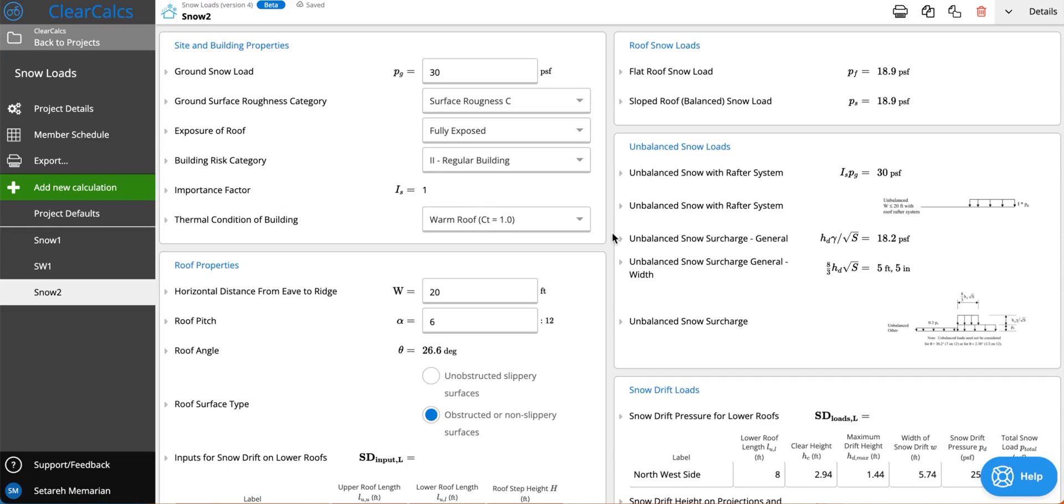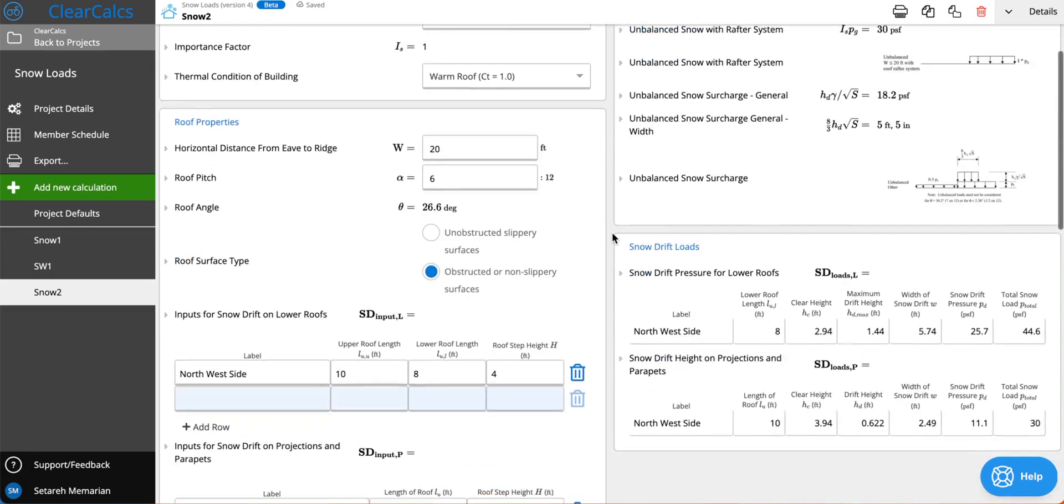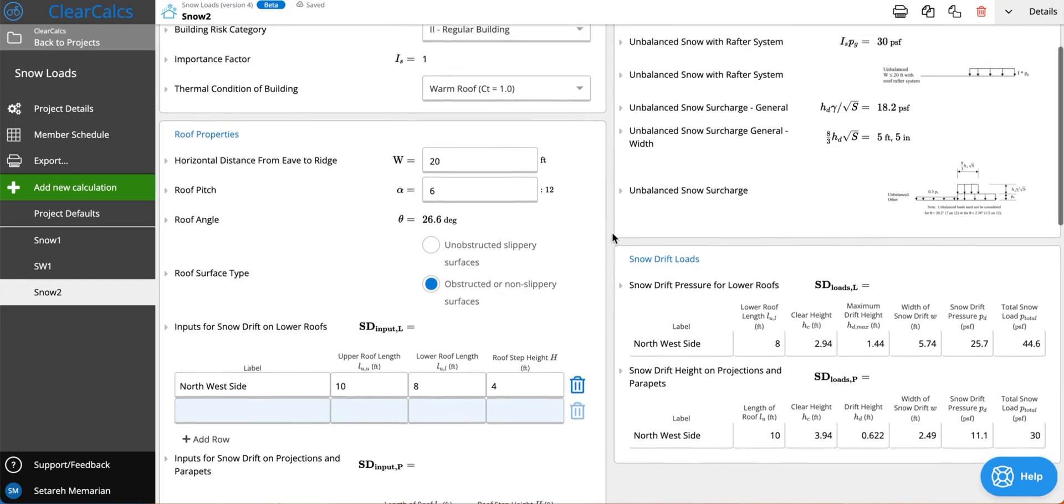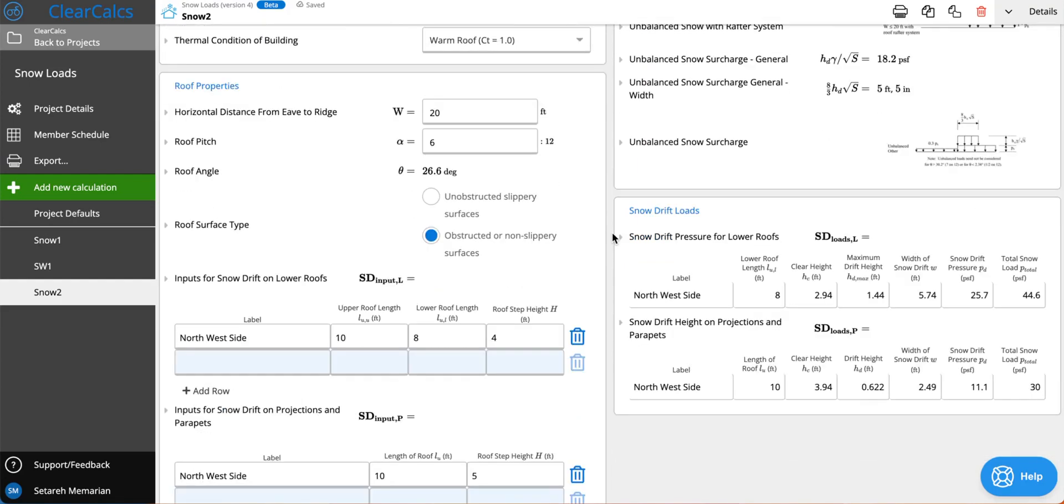Now you're able to calculate the unbalanced snow loads and also your snow drift loads with the snow load calculator. But first let's go over some of the inputs that will have an effect on these values.